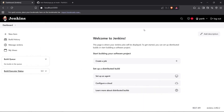Hi guys, welcome back to the channel. I'm going to show you how you can set up a Jenkins pipeline using Poll SCM for build scheduling. Poll SCM is a type of scheduling where builds get triggered once there's a change in a repository. It will continuously check your repository, and if it detects any changes, it will start the build. You can choose a schedule — for example, every one minute.